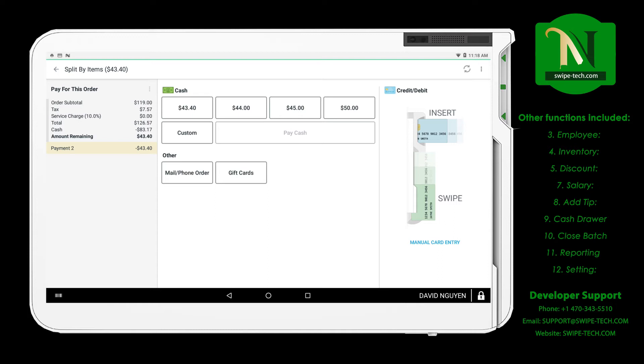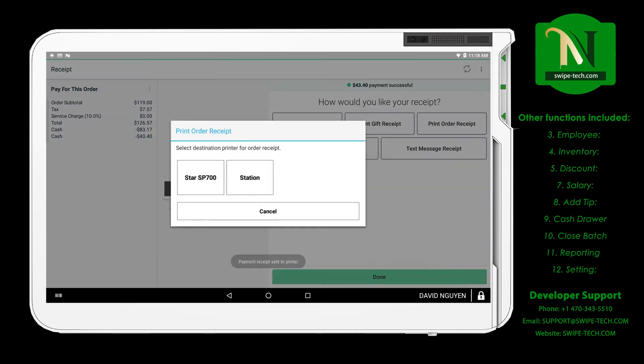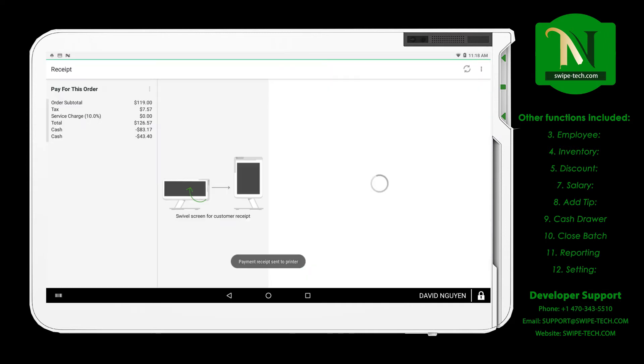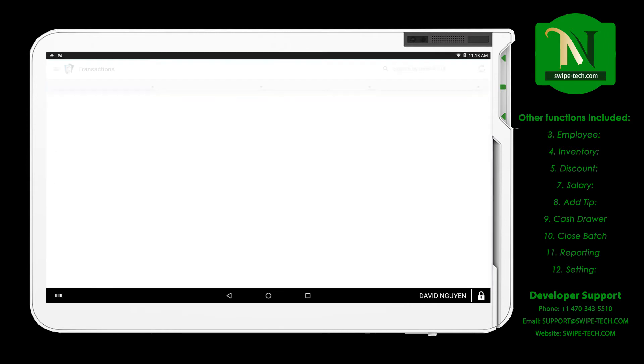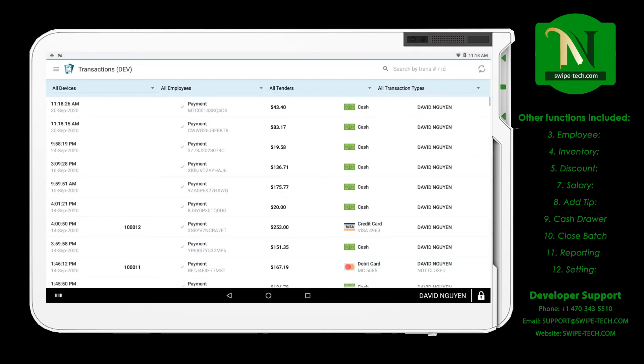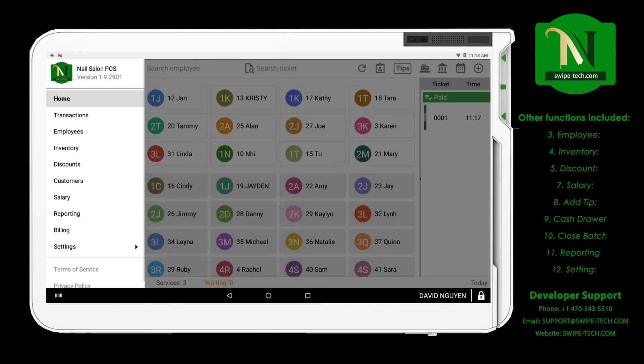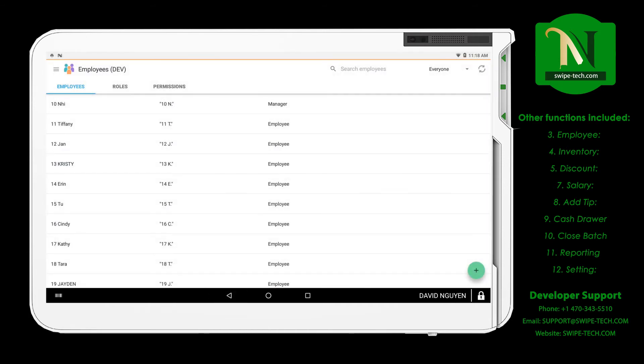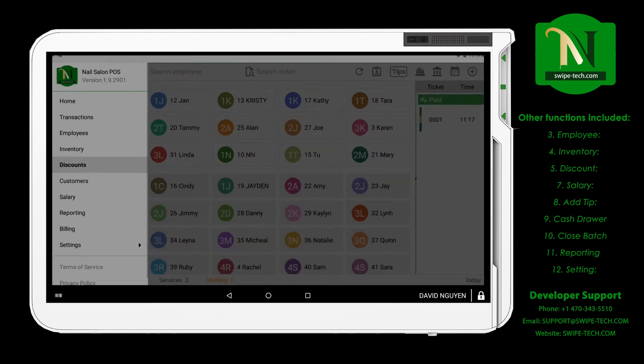Other functions included: Employees app helps register employees and managers, inventory and category, discount for lower price for customers, customers manage check-in for customers.